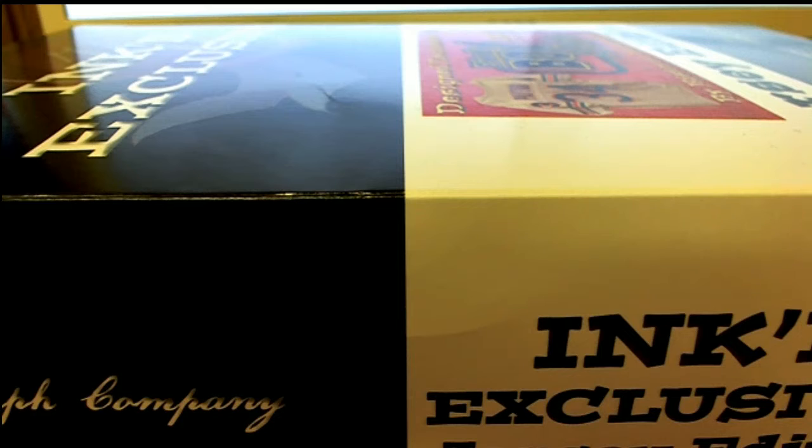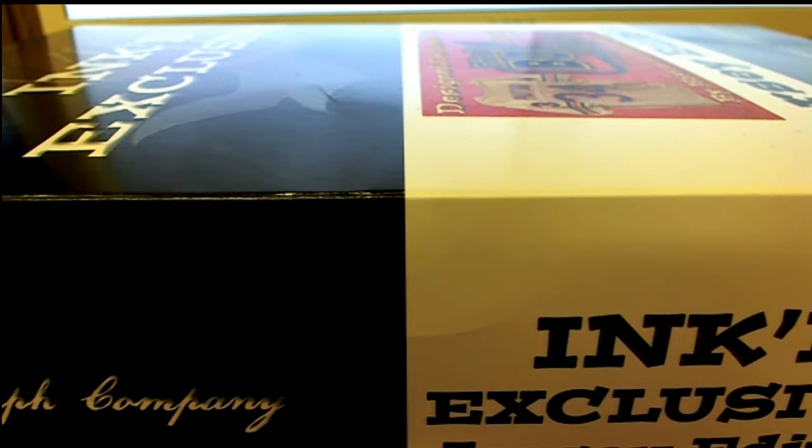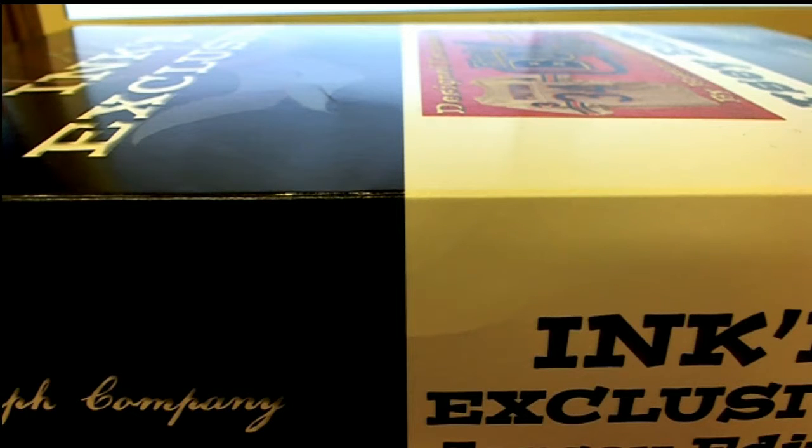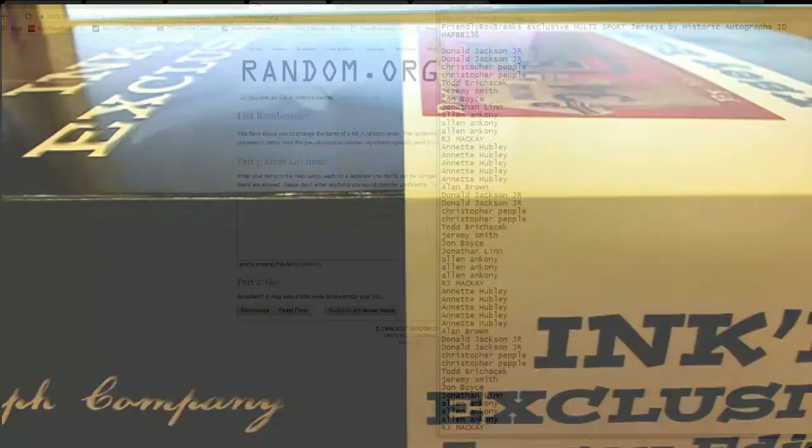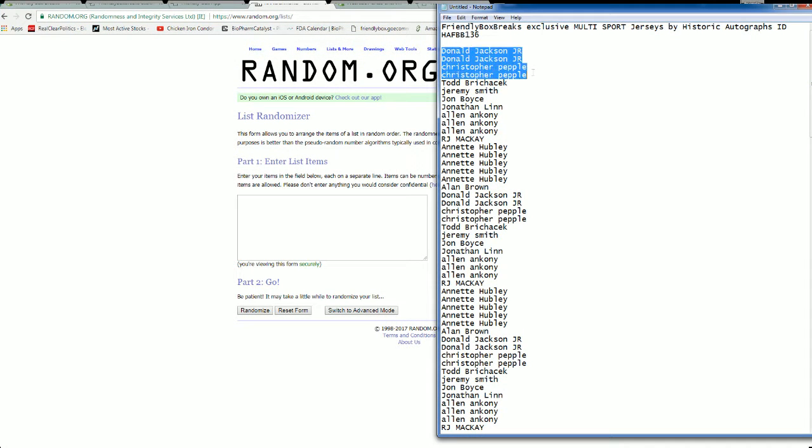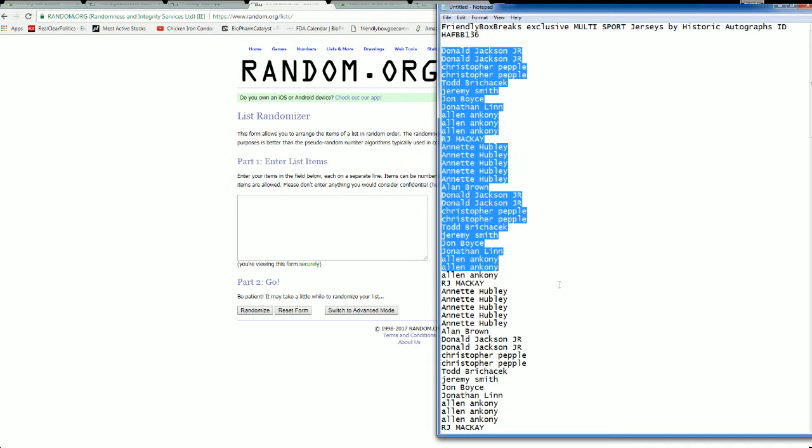Yeah, there you go man. They're friendly, nice. Well said from the Box Breaks Exclusive Multi-Sport Jerseys here by Historic Autographs, single number 136. Let's go. All right, it is Donald J Jr.